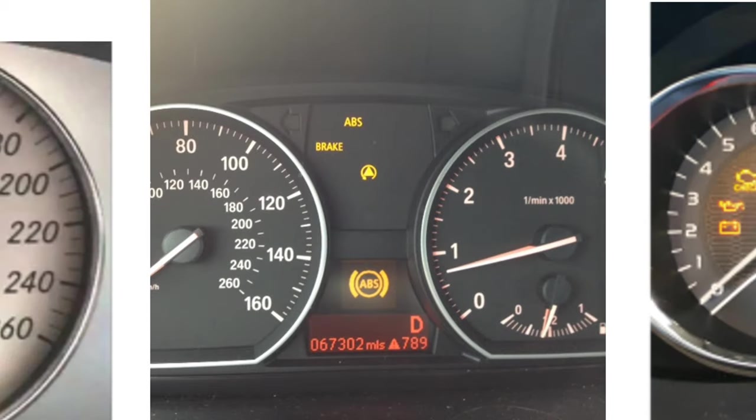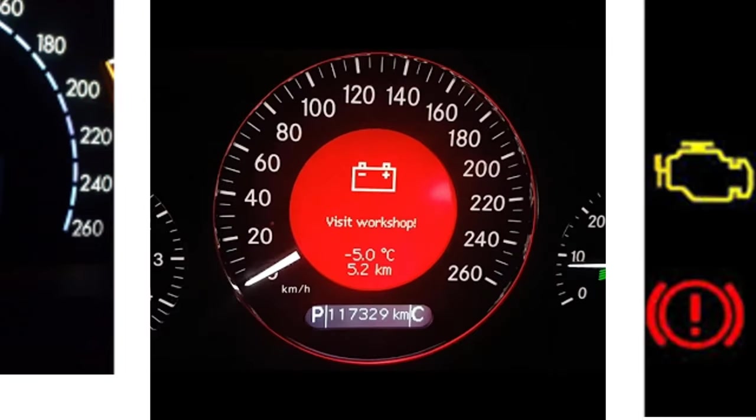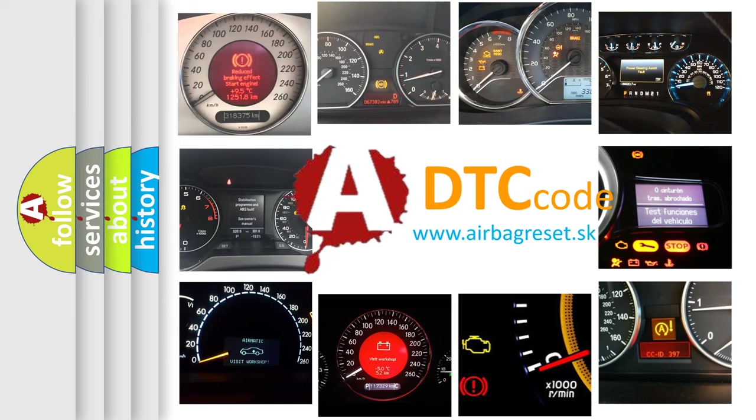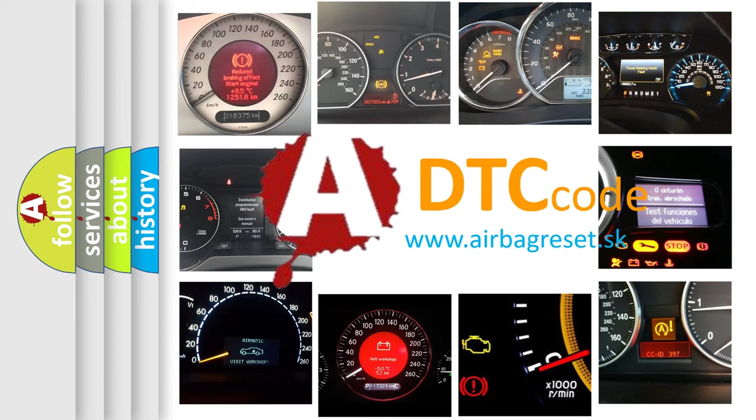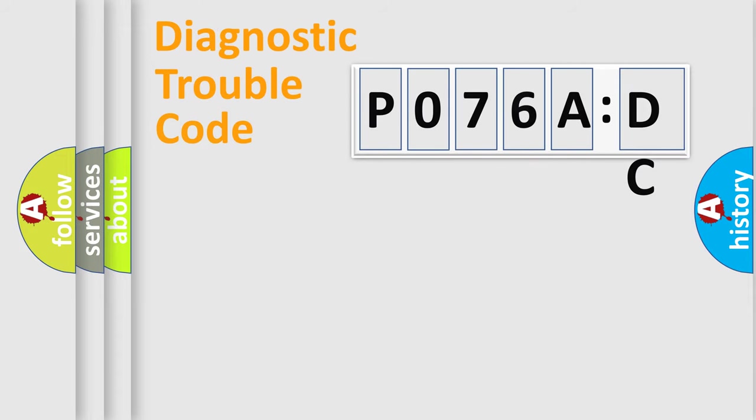How is the error code interpreted by the vehicle? What does P076ADC mean, or how to correct this fault? Today we will find answers to these questions together.